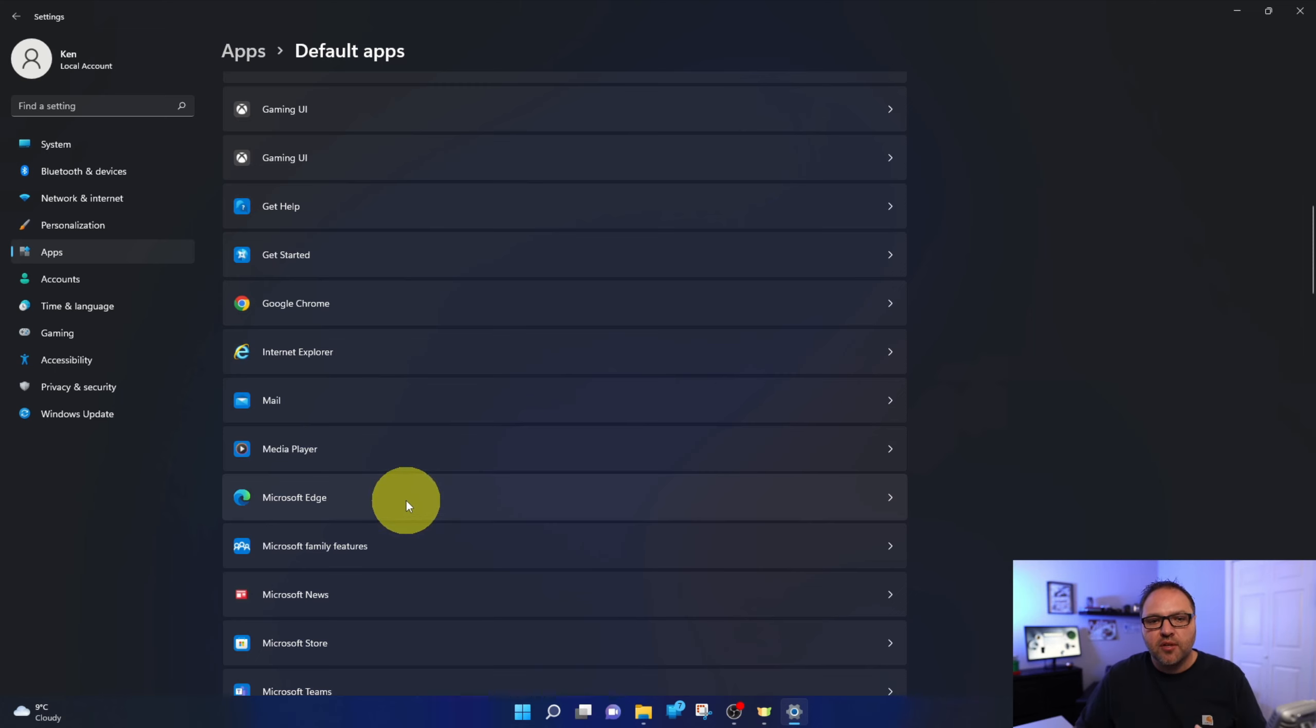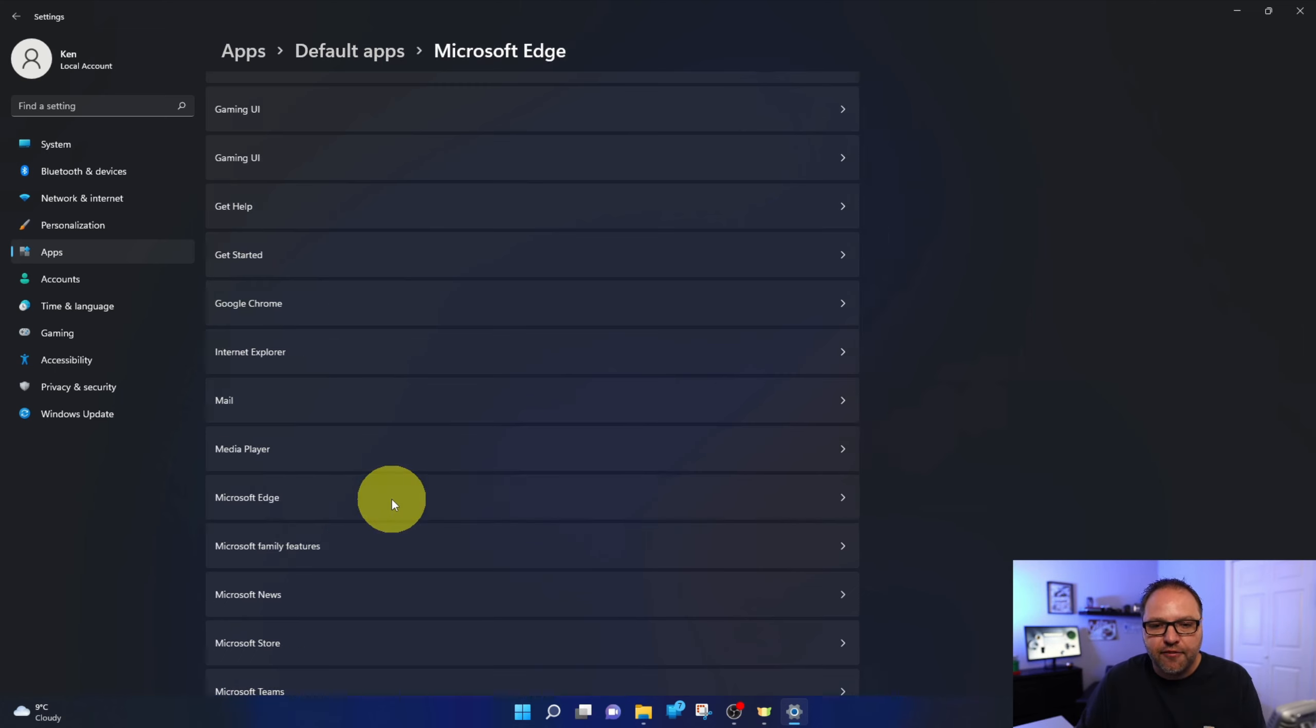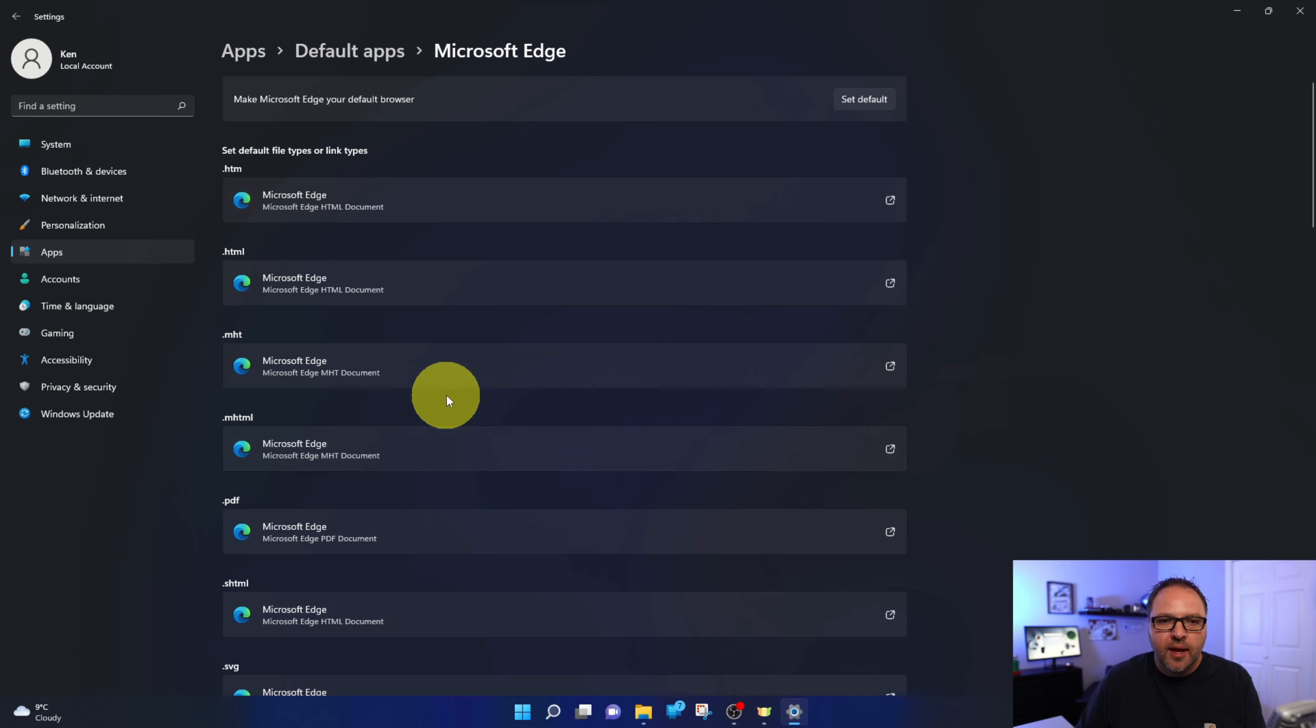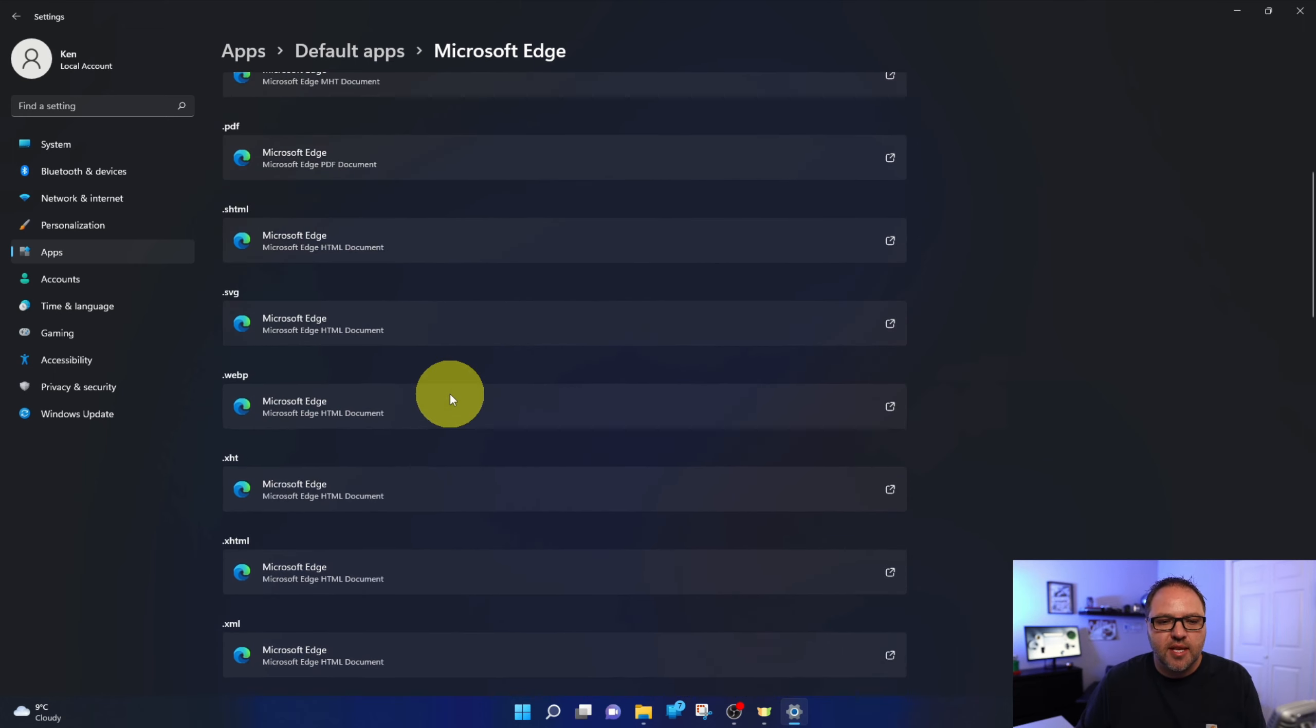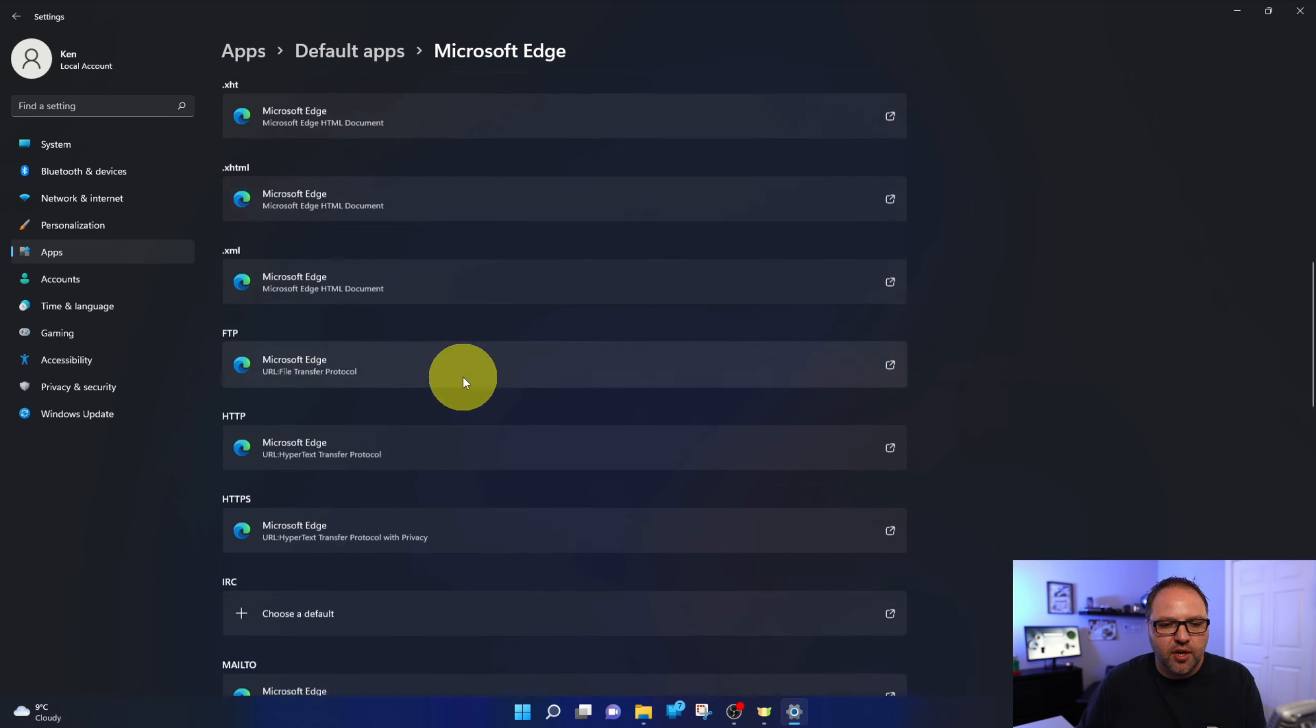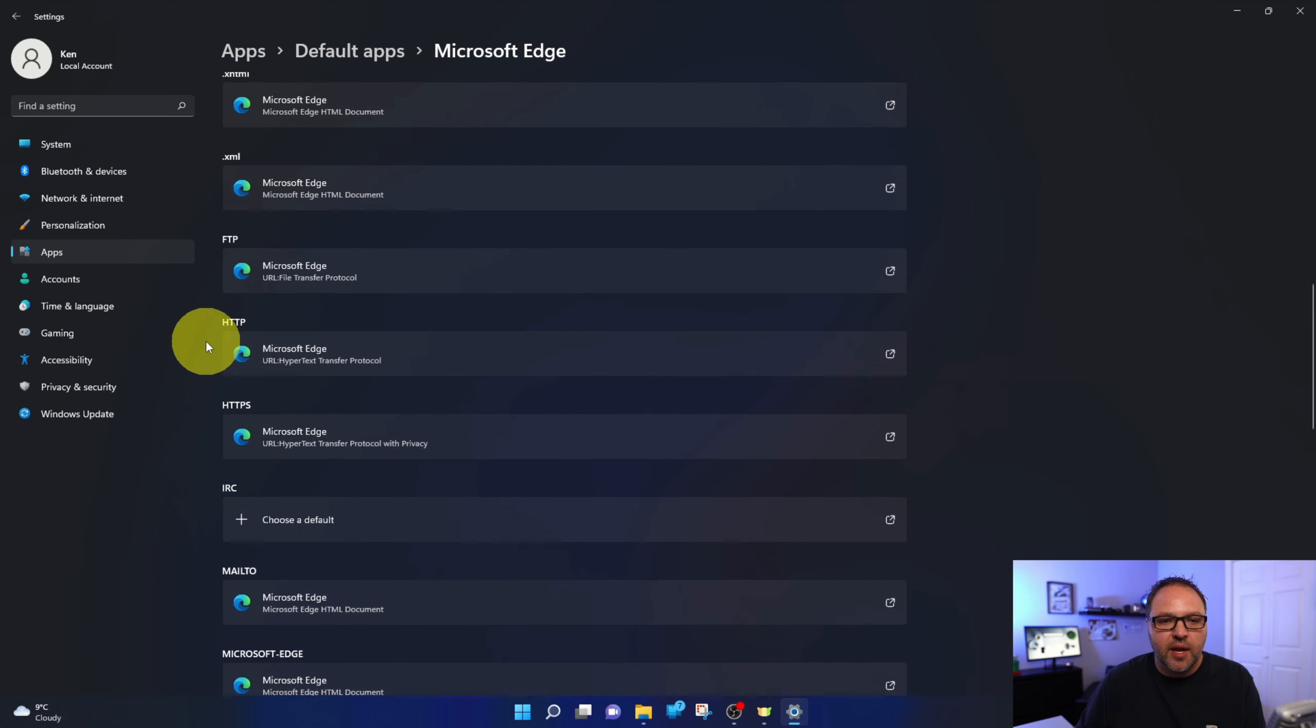When you find the browser that you're looking for, you can go ahead and left click on it. And it's going to show you different file types as well as the browsers that are set as your default. So if I scroll down here, you can see HTTP is set to Microsoft Edge.